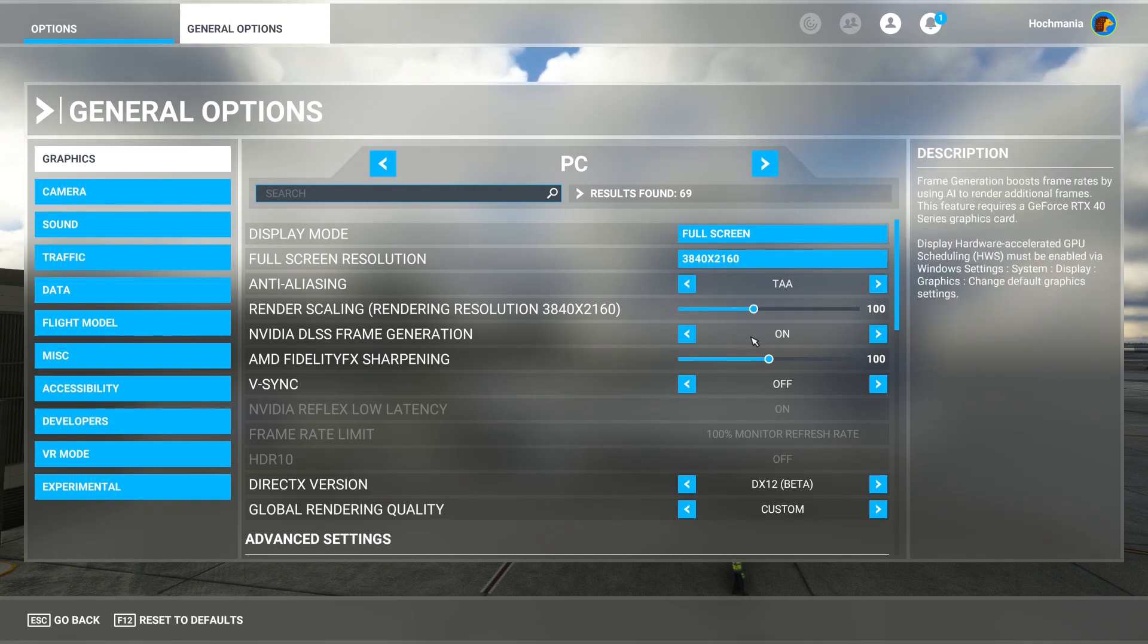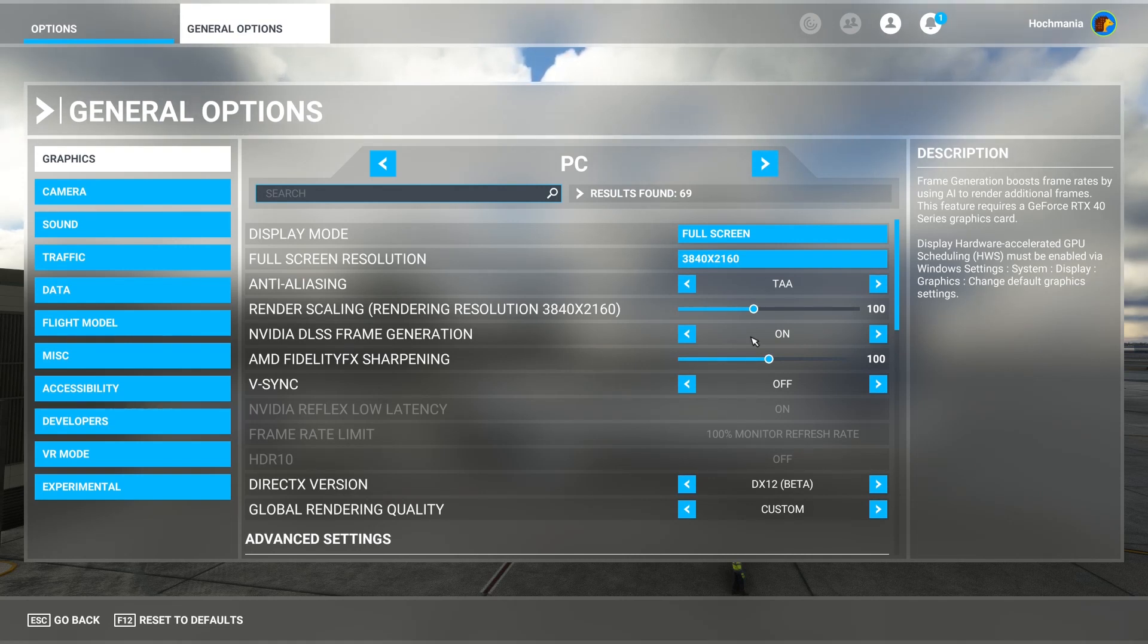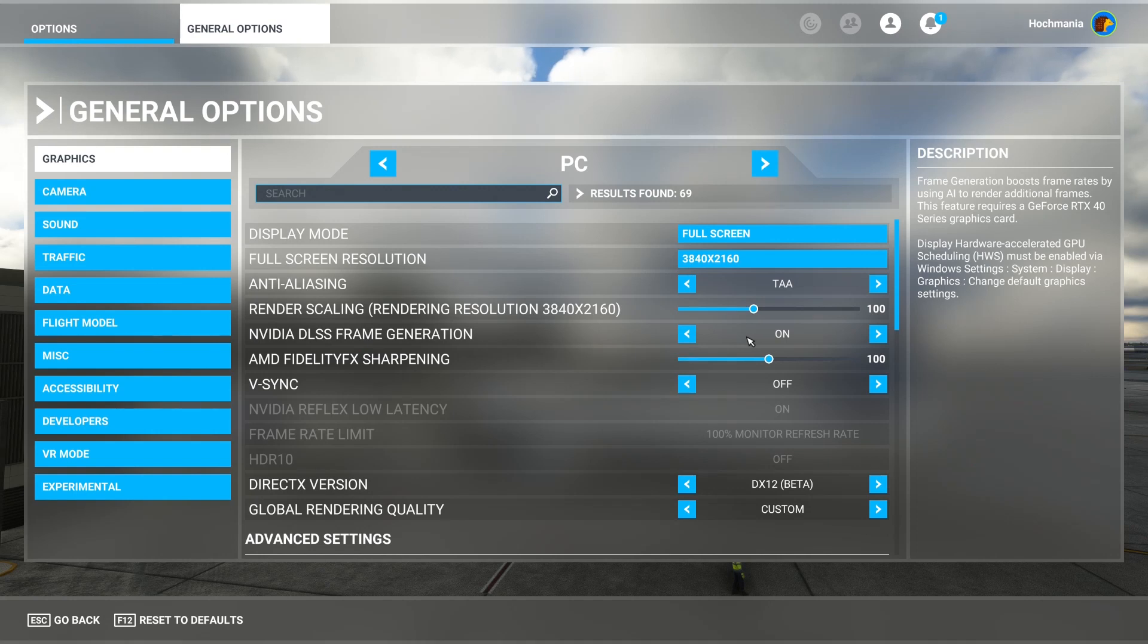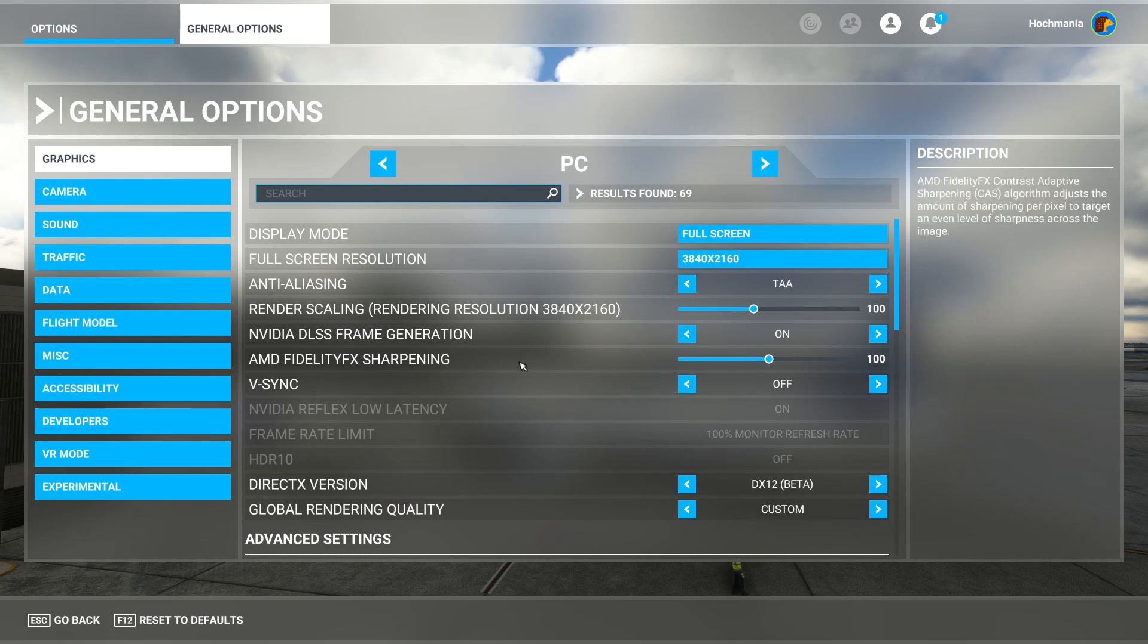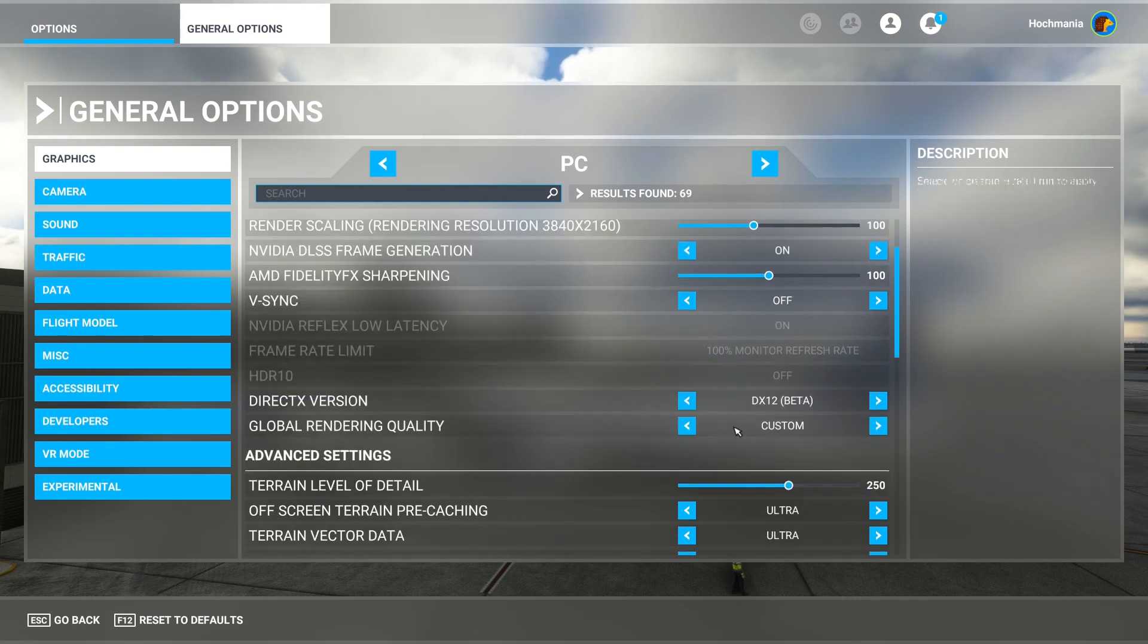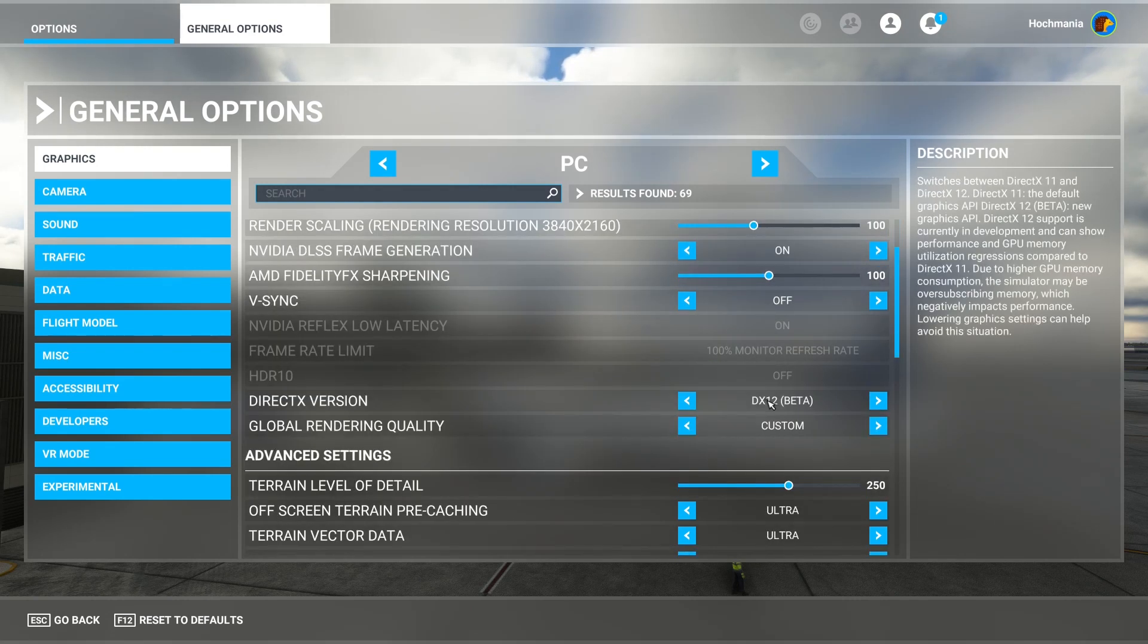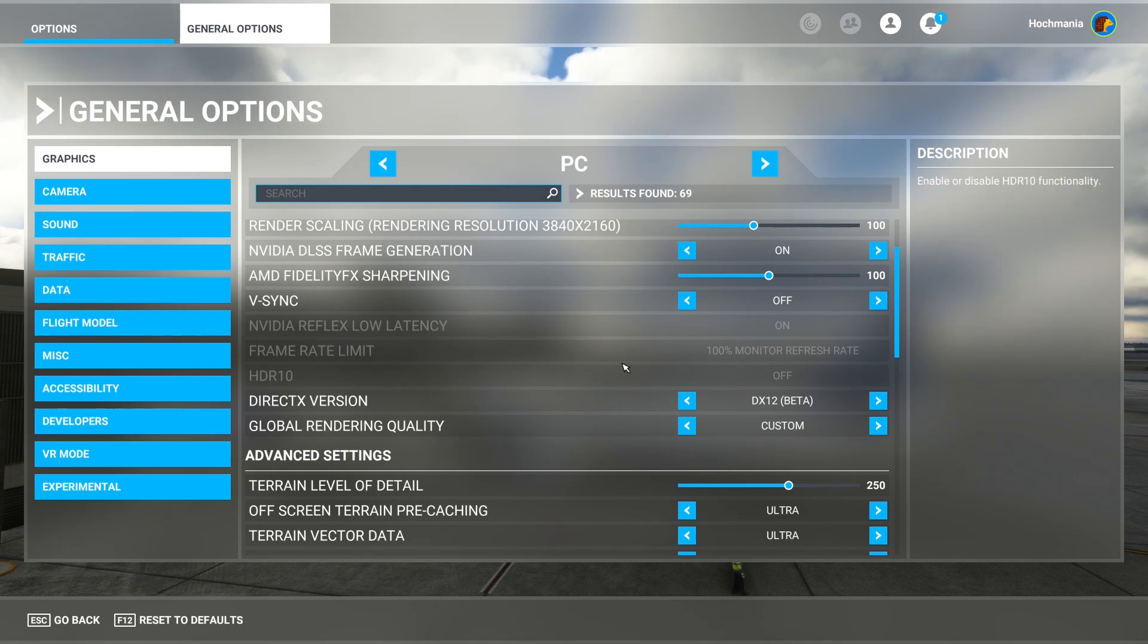The most important setting, I would argue, is really the NVIDIA DLSS frame generation. This particular hardware option that comes with the RTX series of the GeForce cards is really important. It makes a huge difference. So make sure that is on. V-Sync should be off. I have the FidelityFX sharpening to 100. I'm using DirectX 12. I think that's important as well.